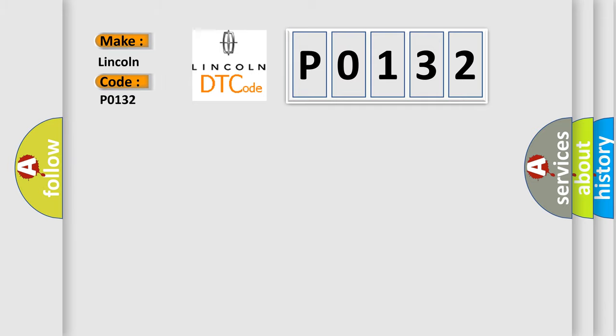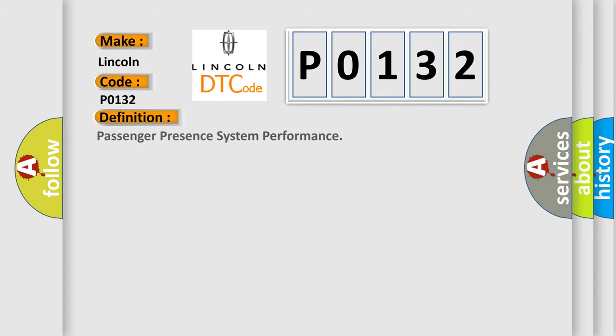Lincoln, car manufacturer. The basic definition is passenger present system performance. And now this is a short description of this DTC code.